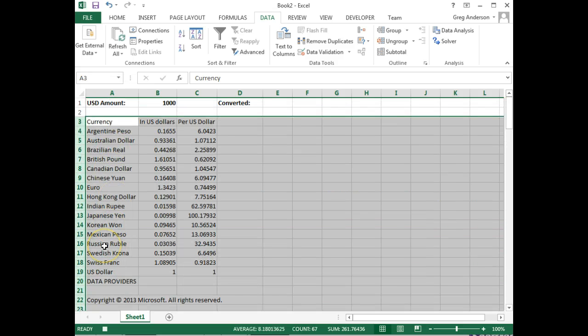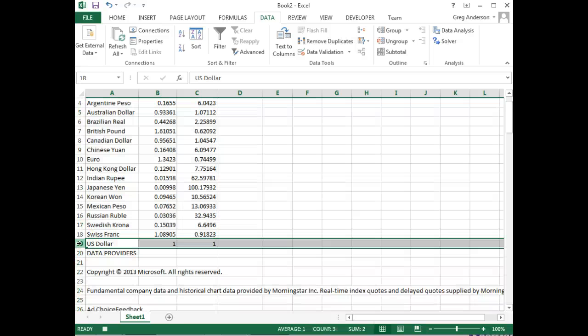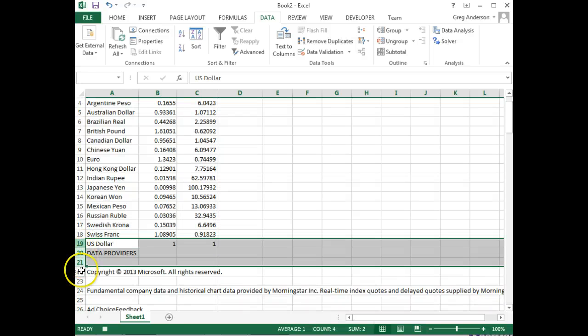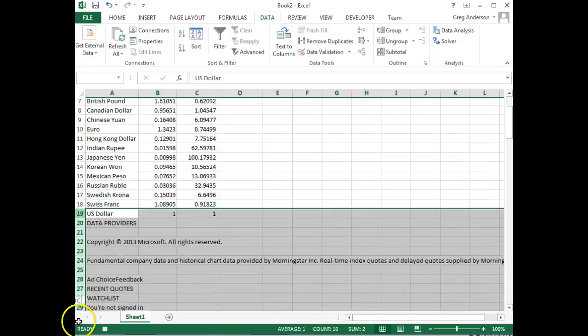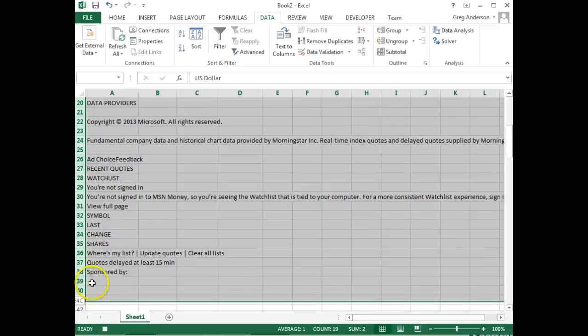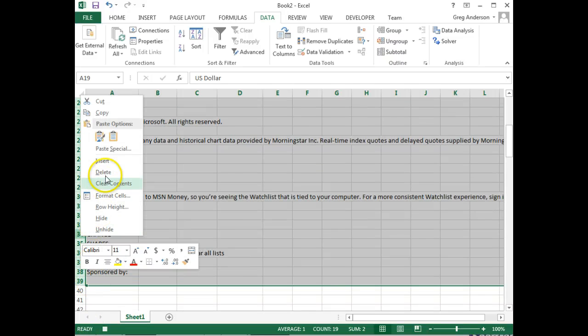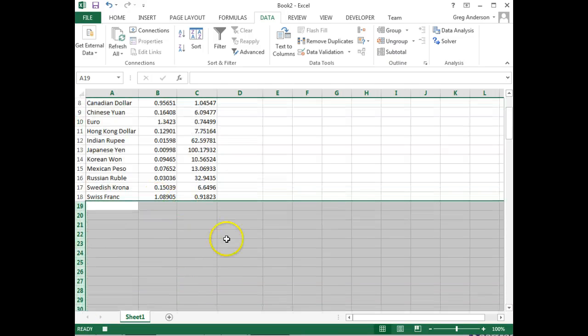And then I want to do the same thing for the data below the currencies. And I'm actually going to go ahead and include the U.S. dollar conversion. And I'll delete that. Right mouse click, delete.